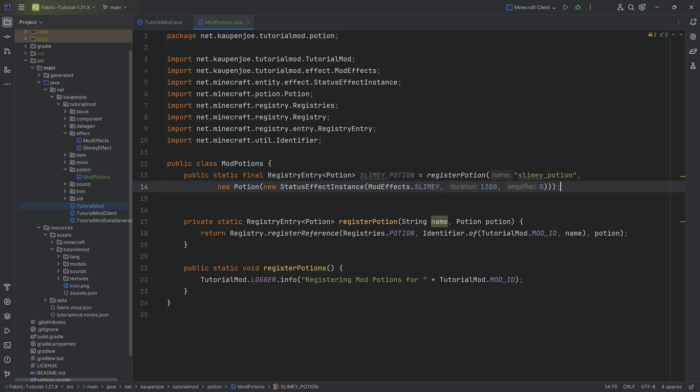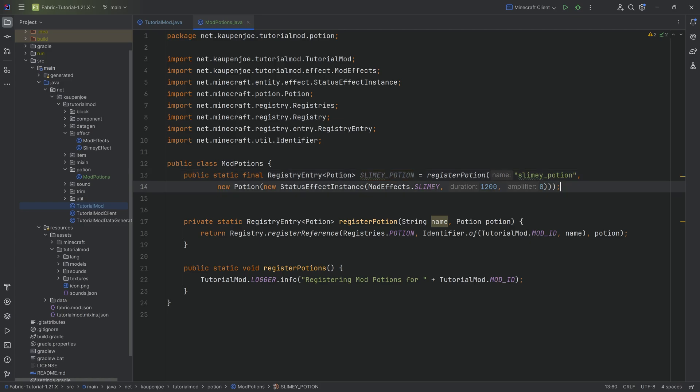And the other thing would be that, this is a basic potion. So it does make sense to have it at level one. Amplifier just adds to the level, right? So amplifier zero will give you level one and one would give you level two. That's the idea.